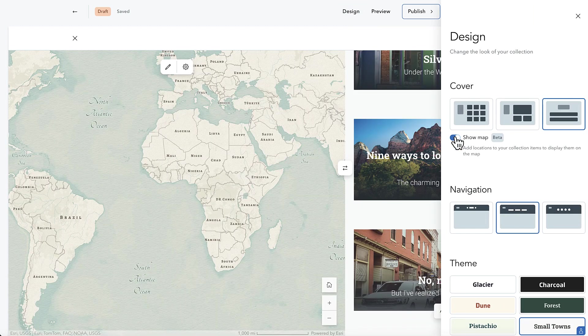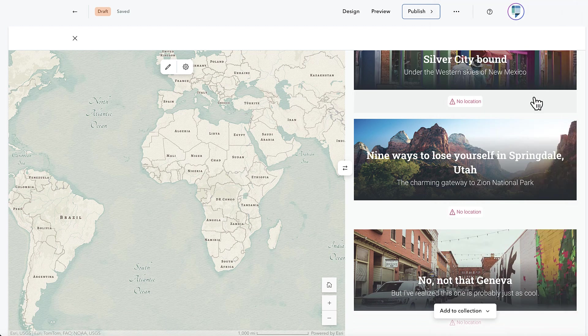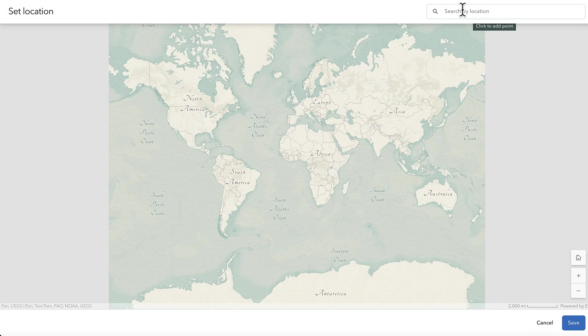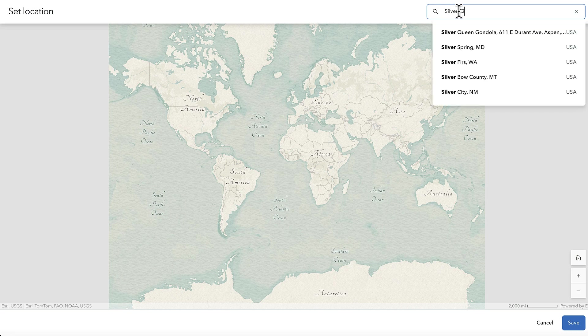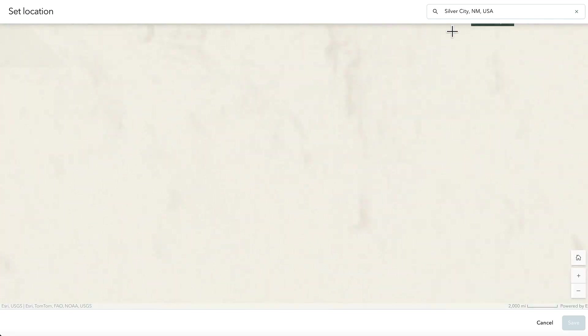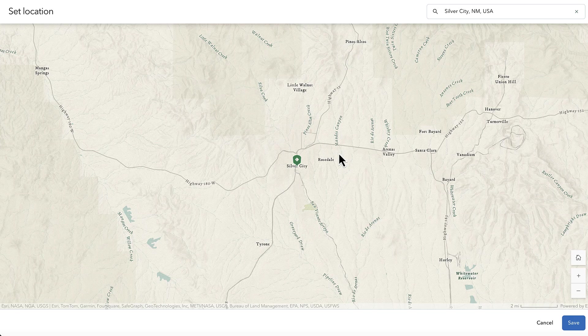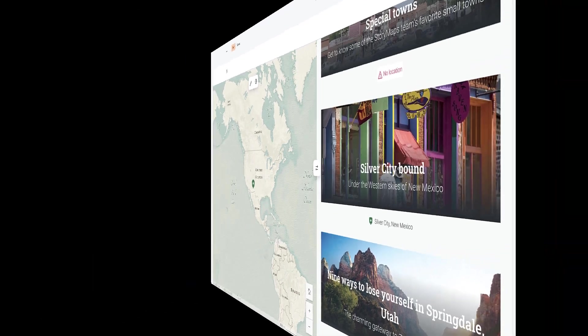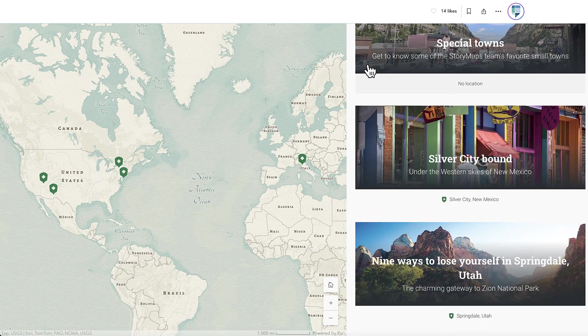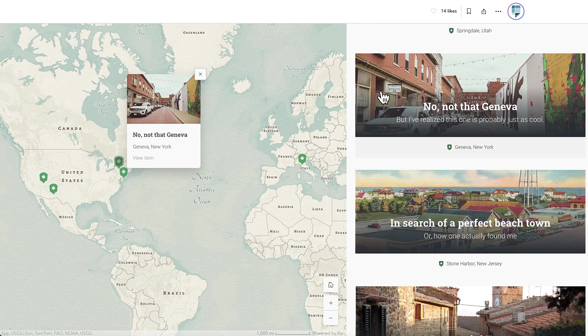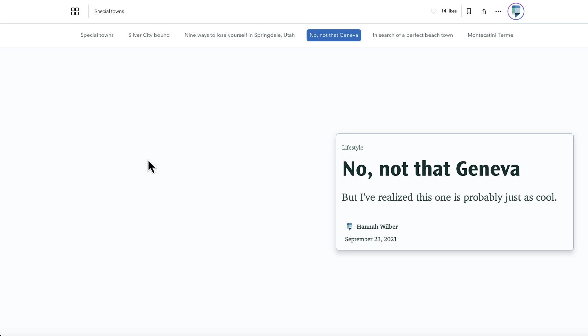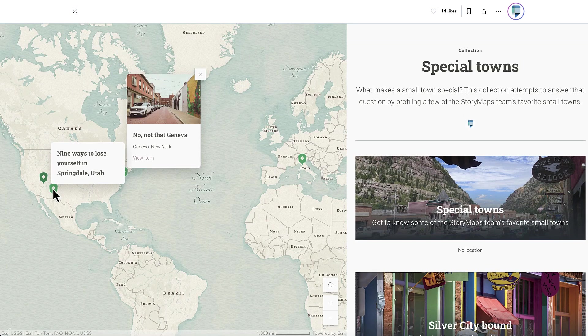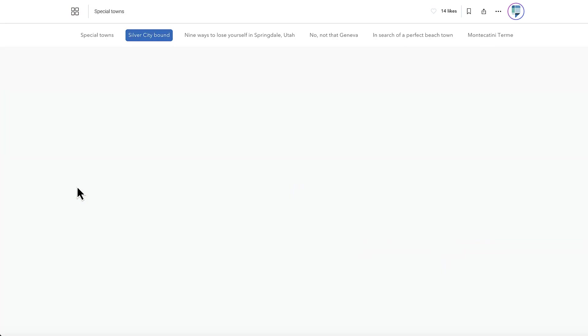Now you can toggle on a map view for any collection, and assign each item a location that will appear as a point on the map. With the map view turned on, viewers of the collection can get a sense of how the content within the collection is organized geographically, and browse it that way if they'd like.